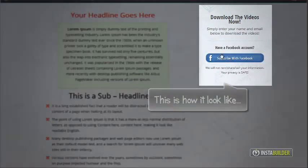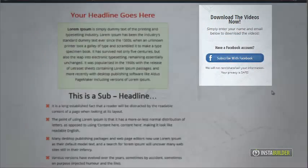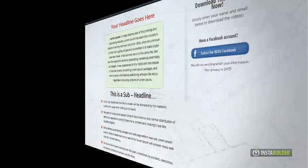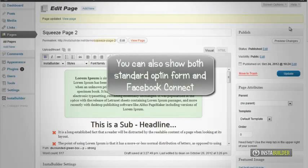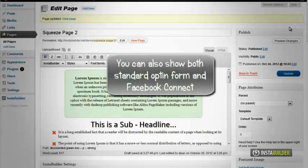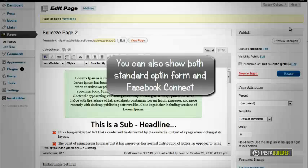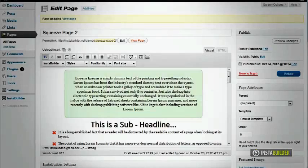You can have both the standard subscribe method and the Facebook Connect method in your squeeze page.